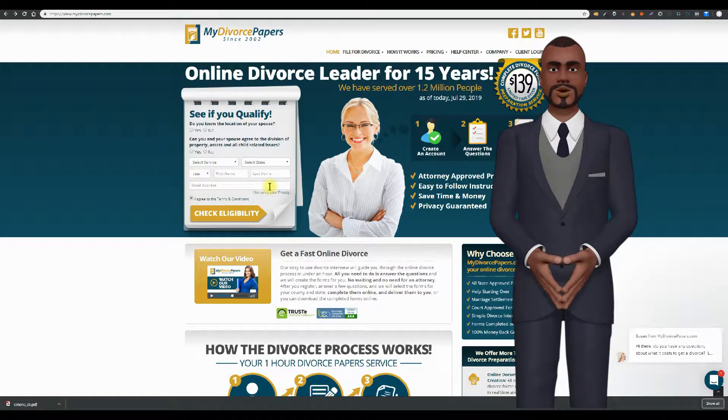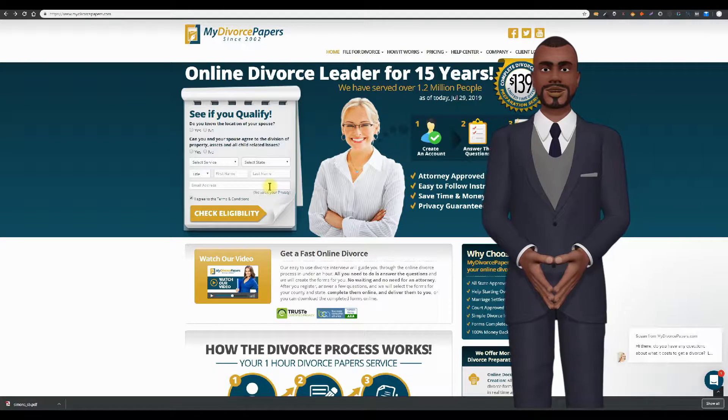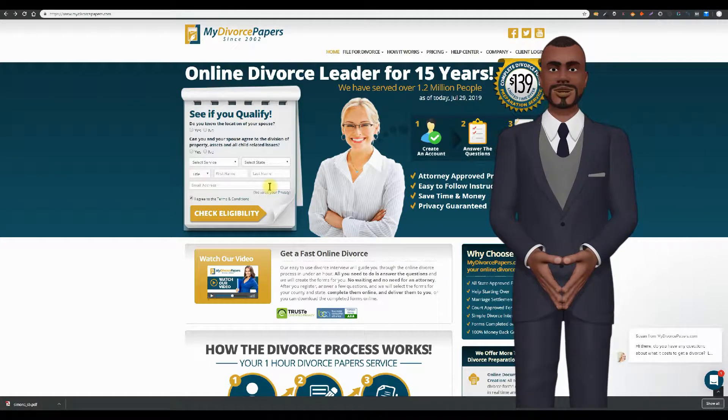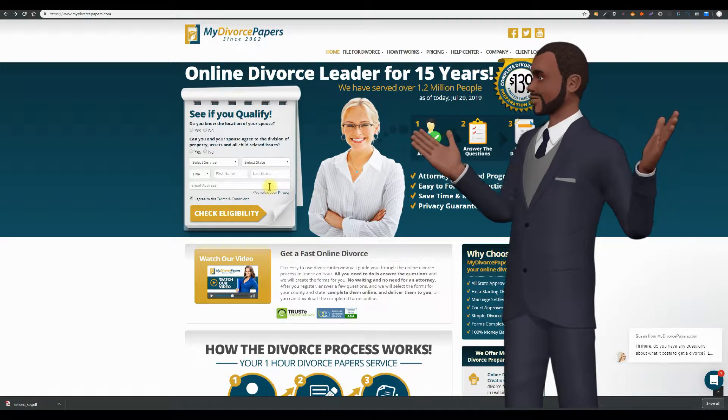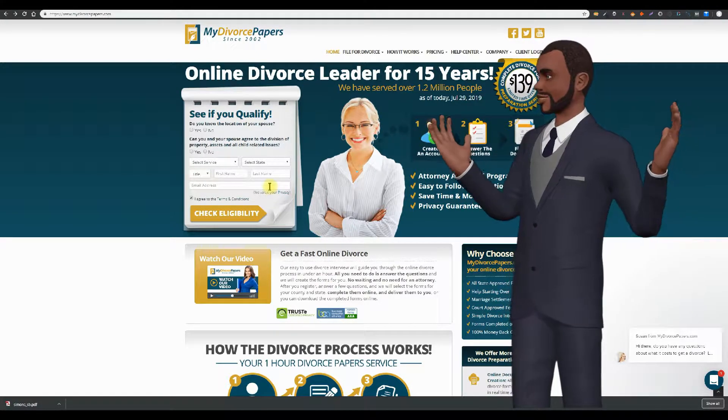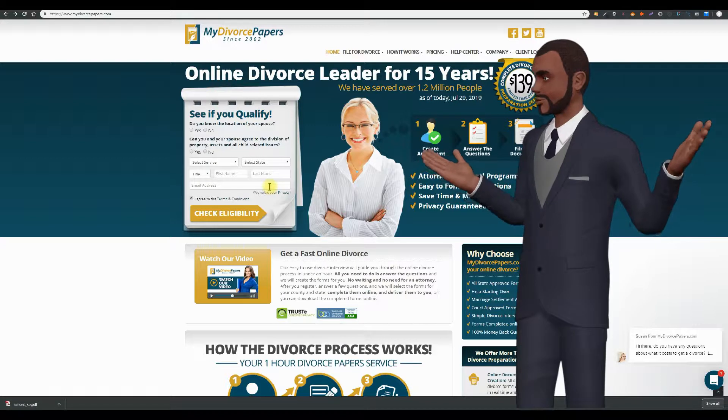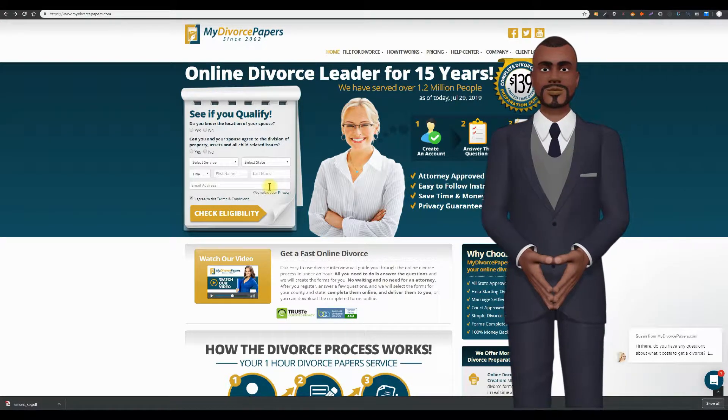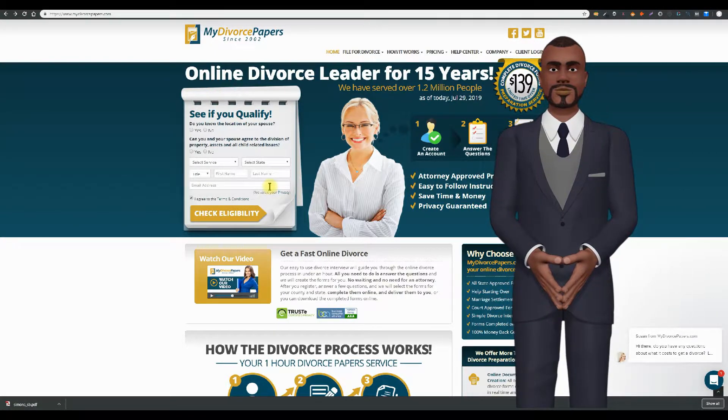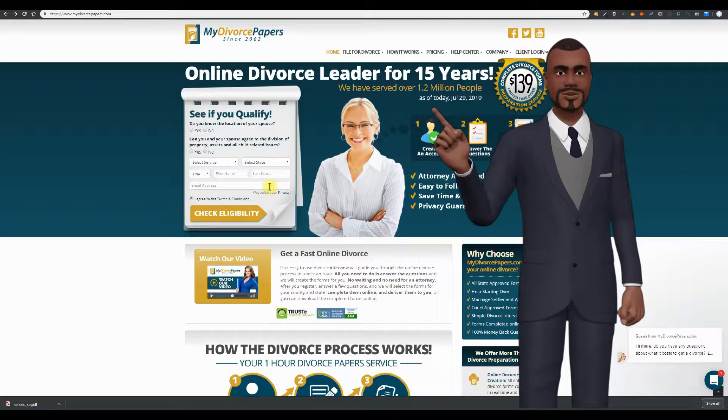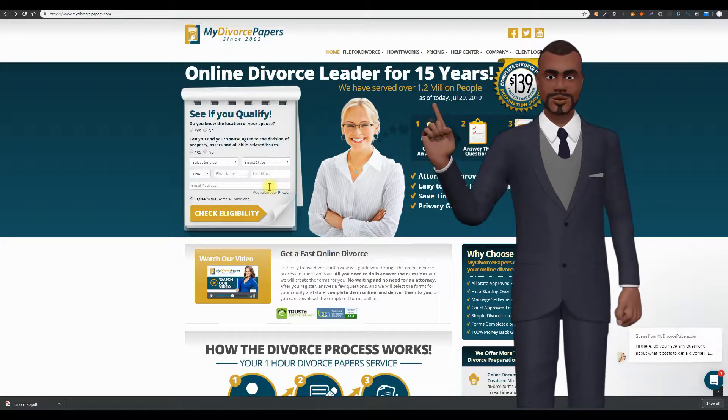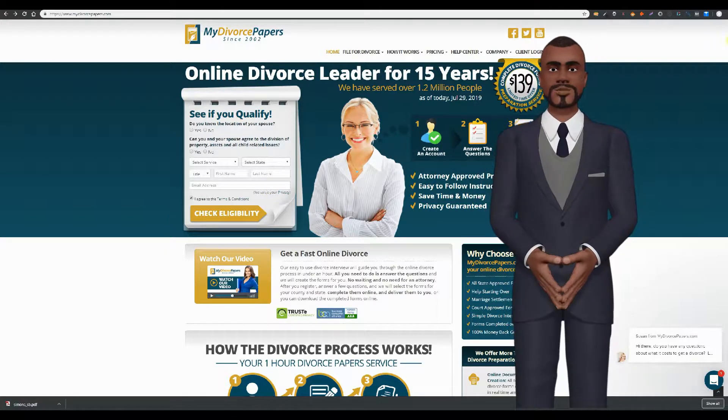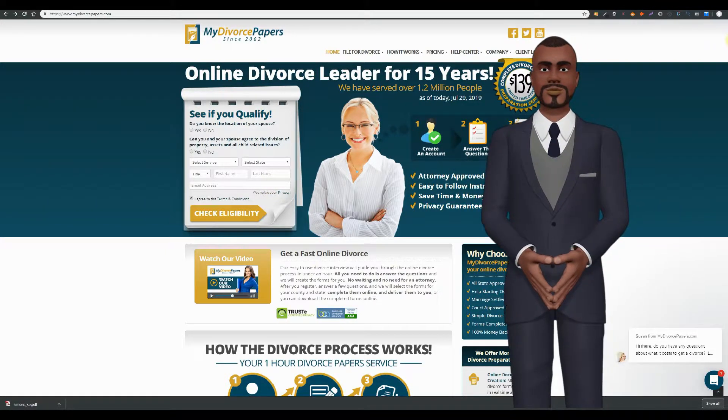Look, you've already got enough stress in your life with just the divorce situation. You do not need the extra stress added by the trickery of MyDivorcePapers.com. Okay, let's scroll down the top page of MyDivorcePapers.com.